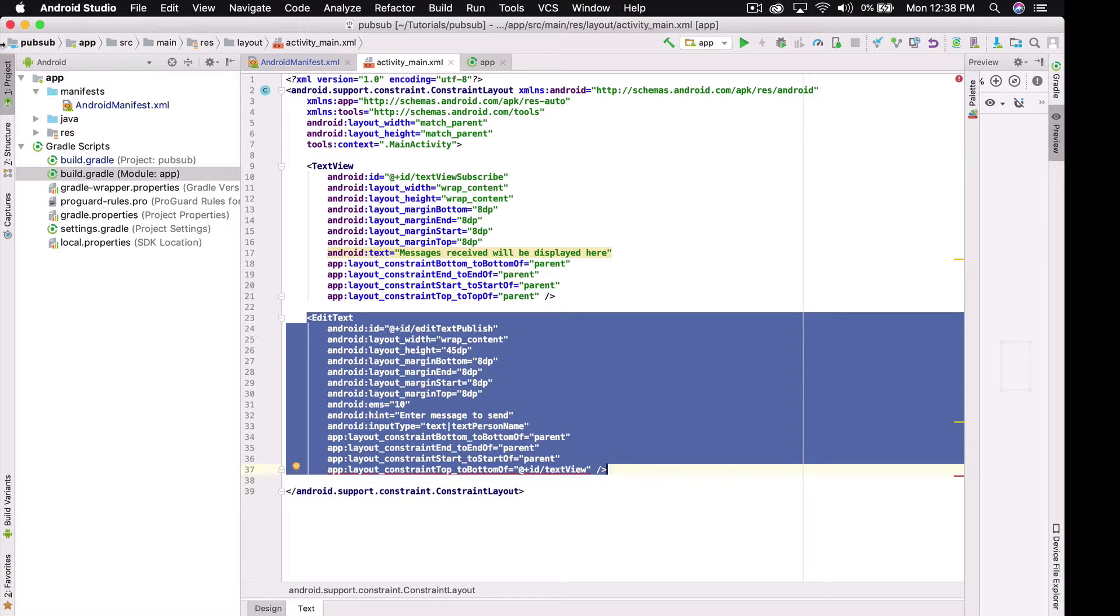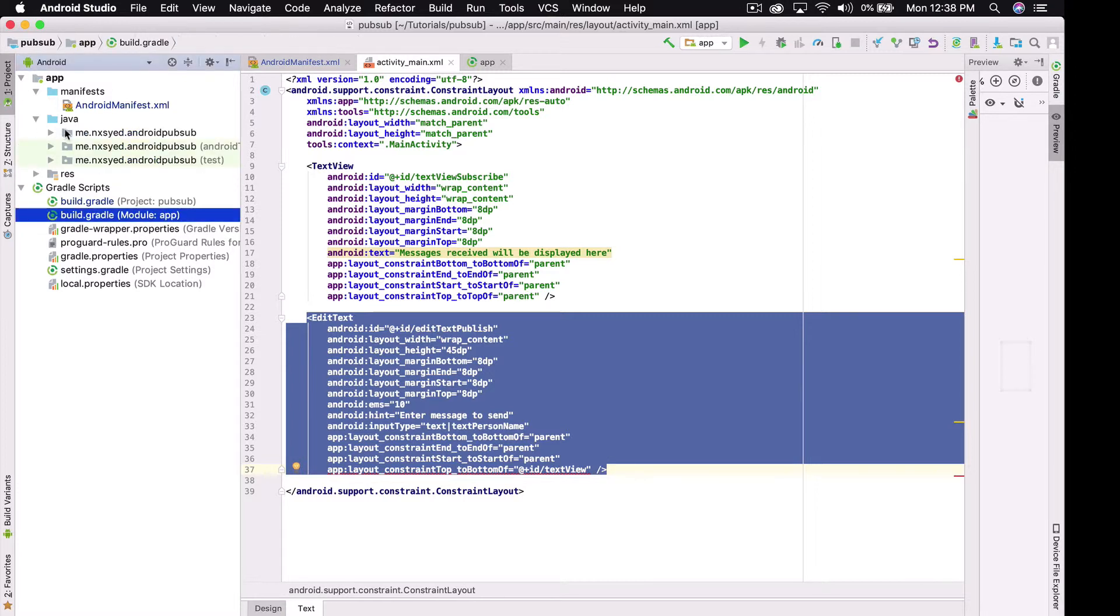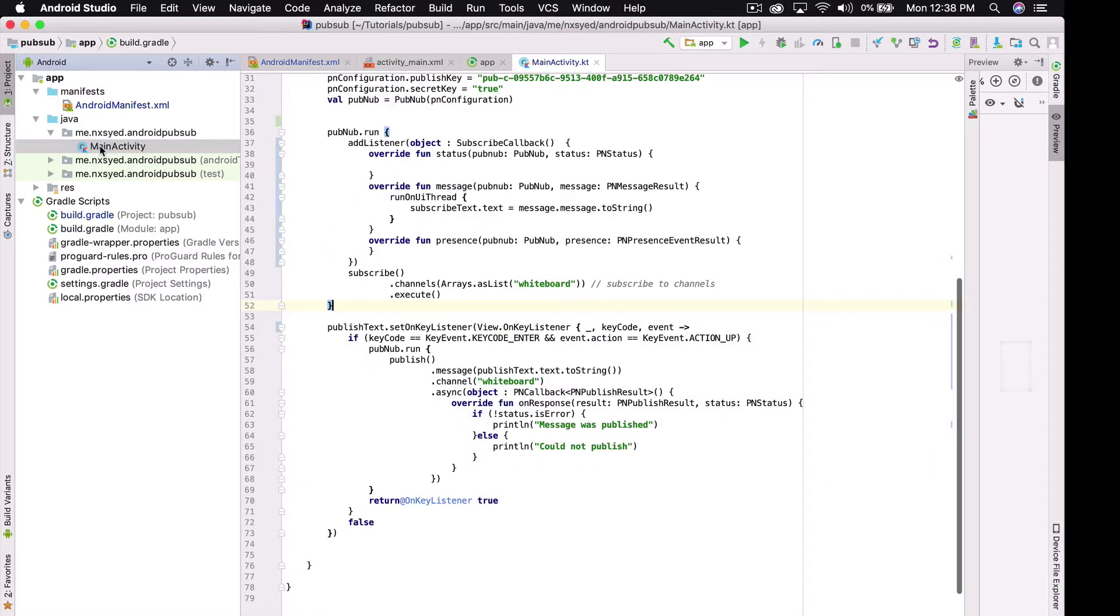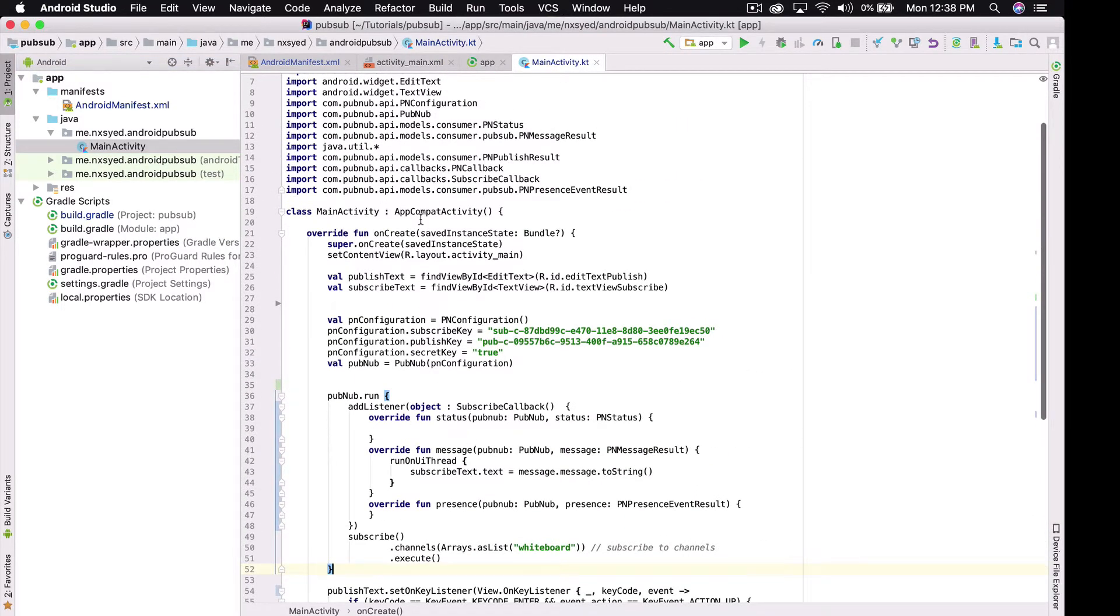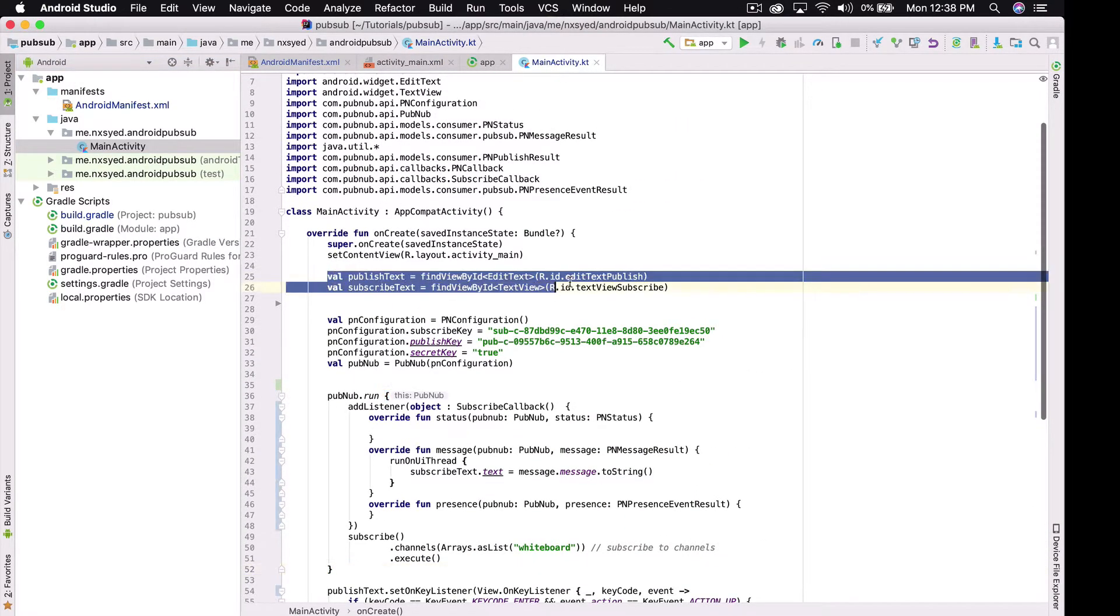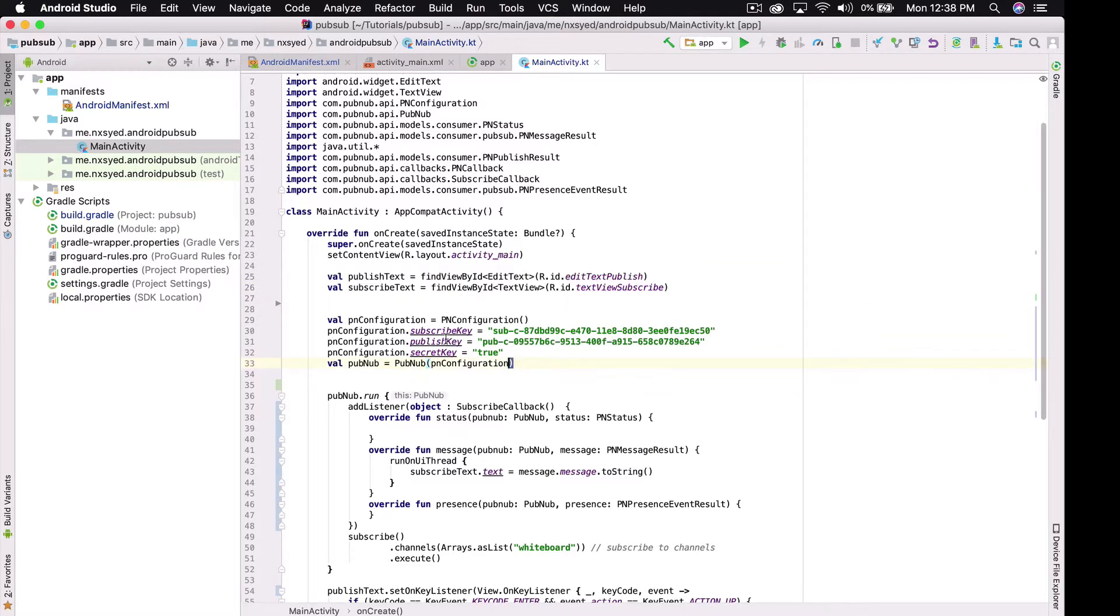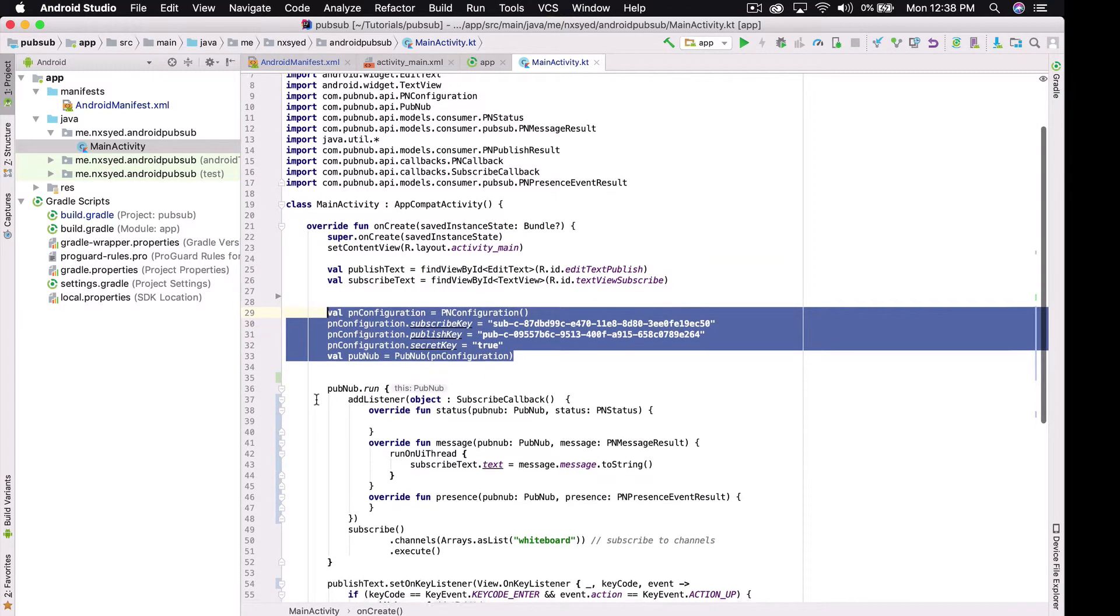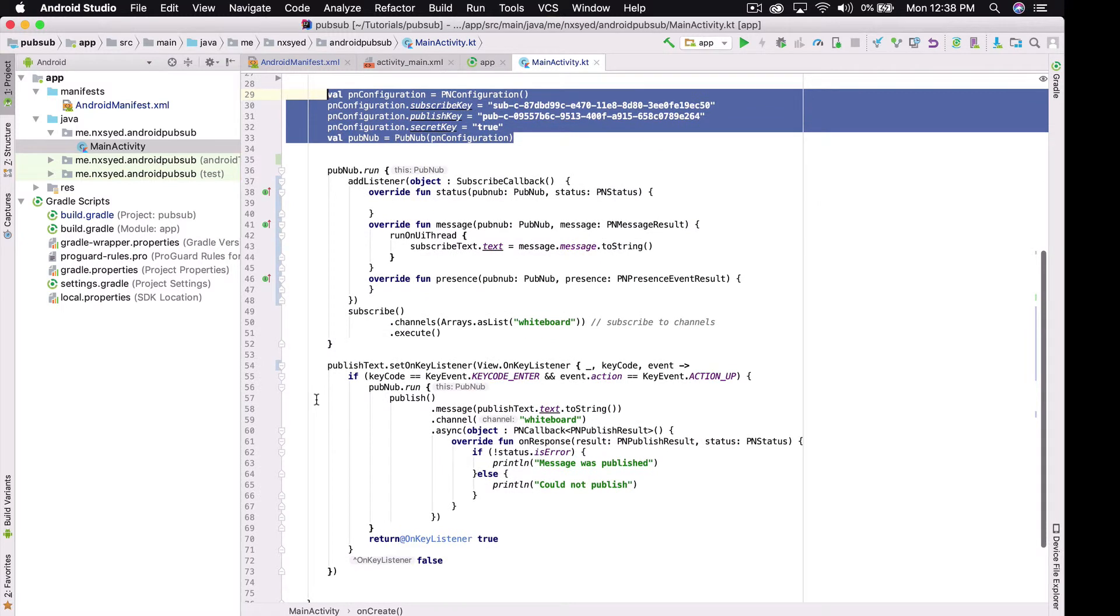In the main activity file, we're going to have our publish and subscribe code. First, we hook the front end components from earlier to the main activity. Then we initialize the PubNub object with our pub and sub keys, which we can get from the admin dashboard.